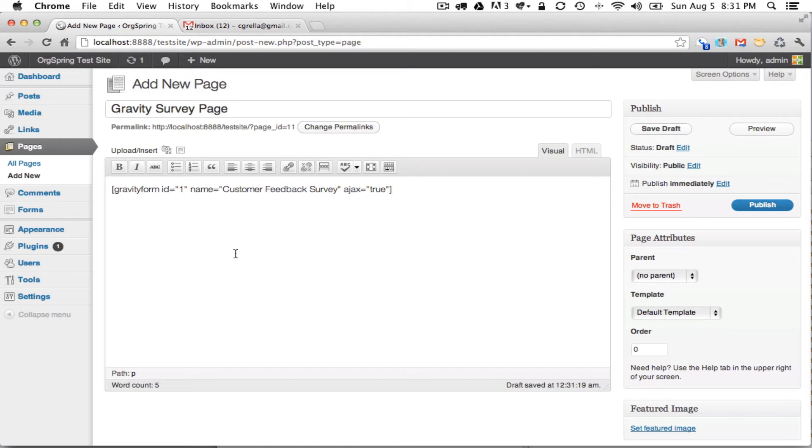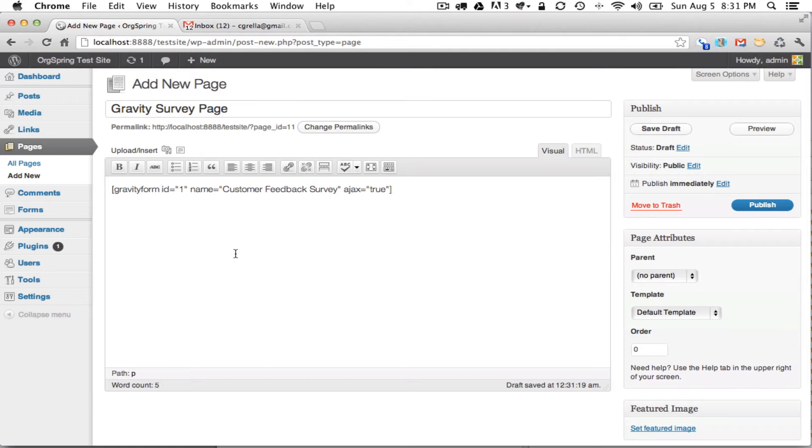But actually, Gravity Forms gives you a sidebar widget, so you don't even need to use this shortcode in a sidebar. If you wanted to use it within PHP and do a shortcode somewhere on your template, you could use this shortcode and that will show up there as well. It could also be mixed in with other areas of your website.